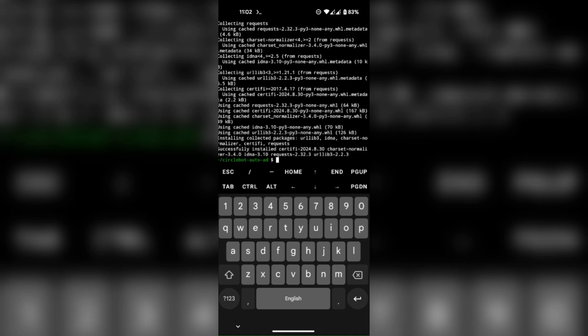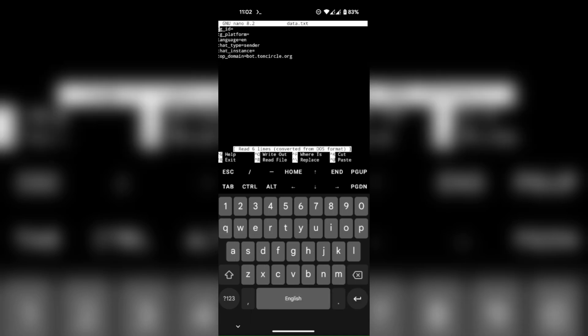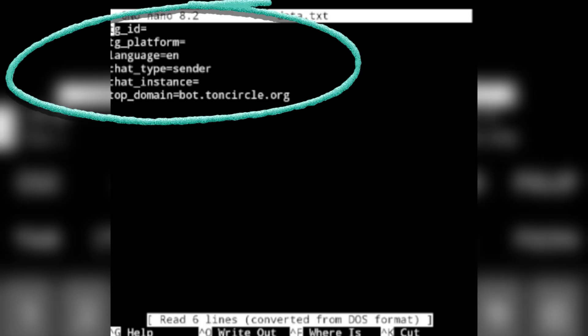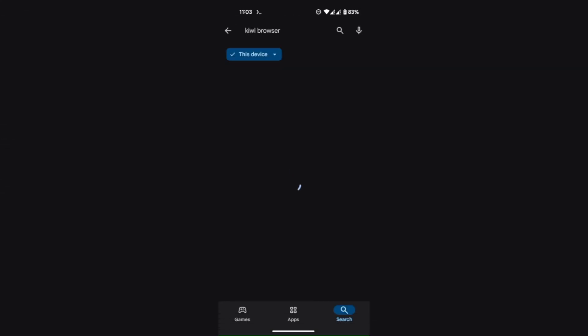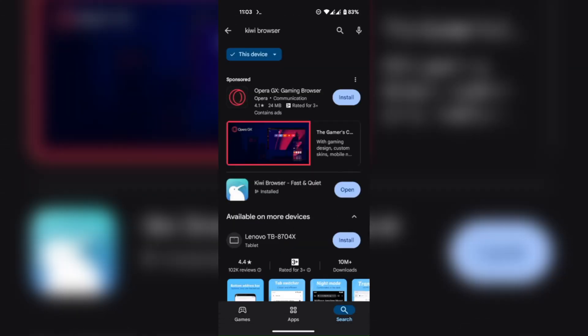Now use nano to fill up your account data inside the data.txt file. To find all this information, download Kiwi browser on your phone.